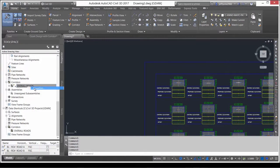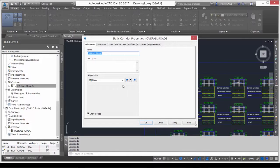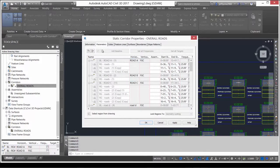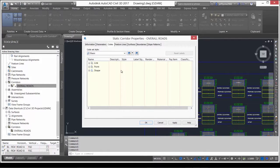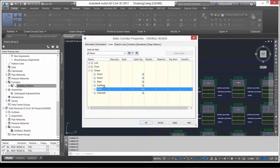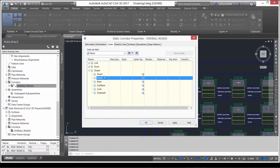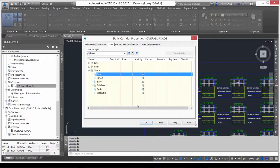AutoCAD Civil 3D 2017 also improves your ability to generate a material volume report for our shortcutted corridor. You can quickly get a view of the codes and sub-assemblies used in your corridor design. Pavements, concrete, and granulars clearly shown in the code section of our corridor.